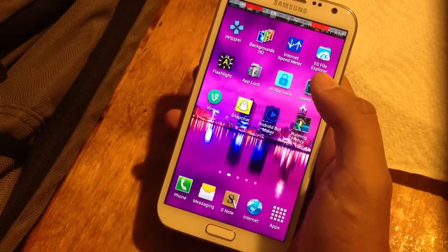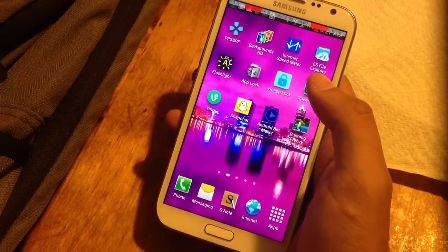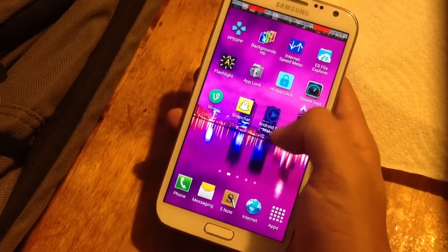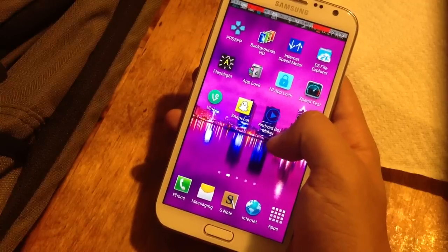Hey, this is Nelson with Galaxy Note 2 SoftModder, and today I'm going to be reviewing an app called Android BotMaker.